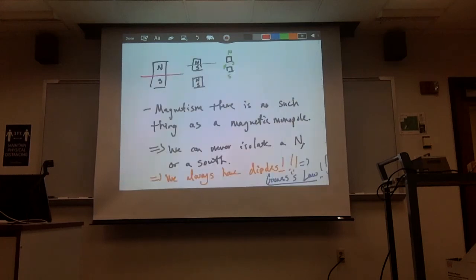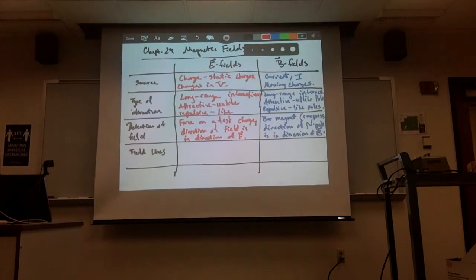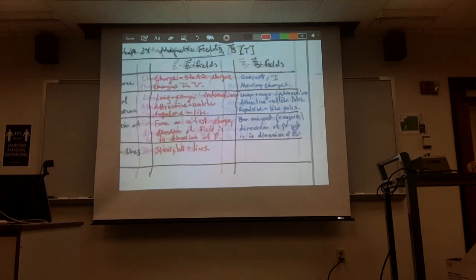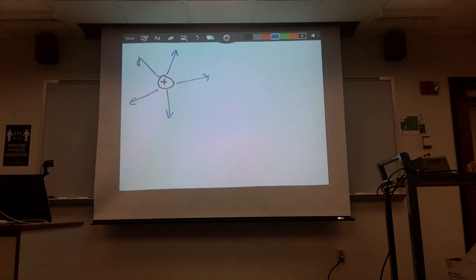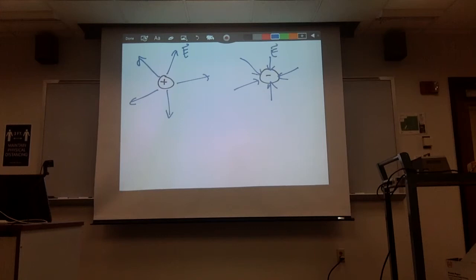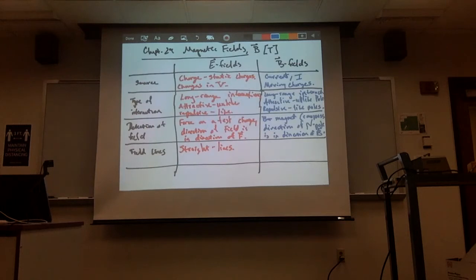What do the electric field lines look like? For electric fields, these are straight lines radiating outward from a positive charge in all directions, or pointing inward for a negative charge — straight lines. Magnetic fields, however, do not form straight lines. They form closed circular loops.